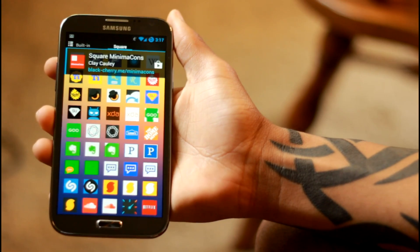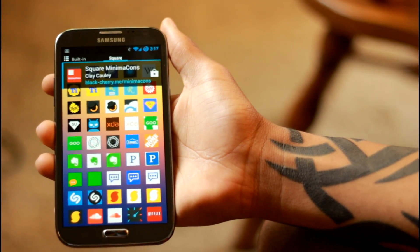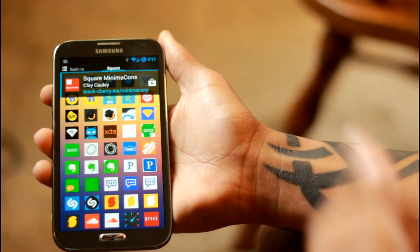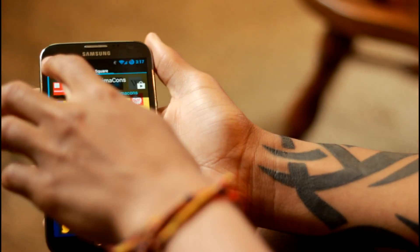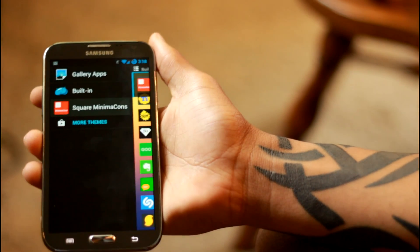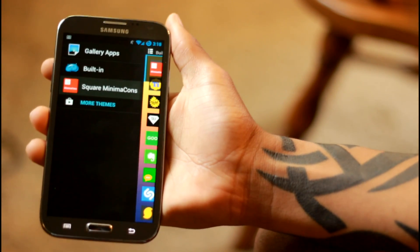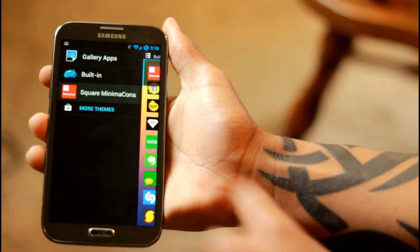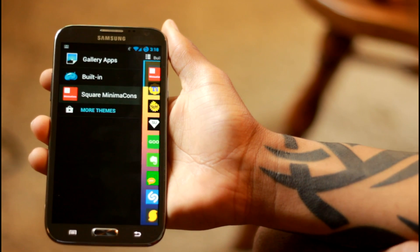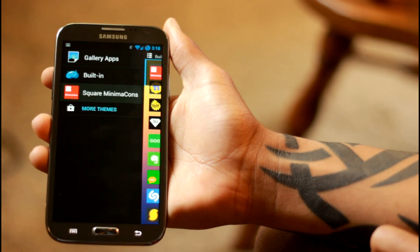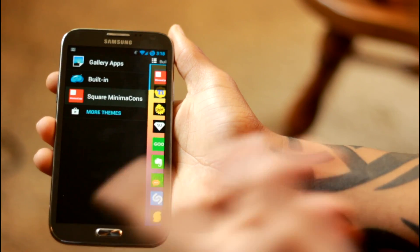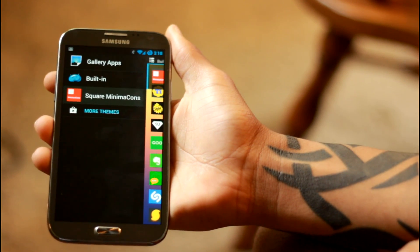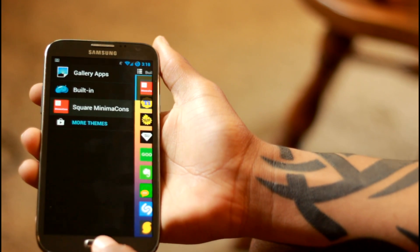You can find your own icon packs on places like DeviantArt, as well as Google Play like I already showed you. If you don't see it right away, simply click the settings button on the side or simply swipe over and it'll have all the Minimicon icons there. Or you can choose them from your gallery or the built-in ones as well.